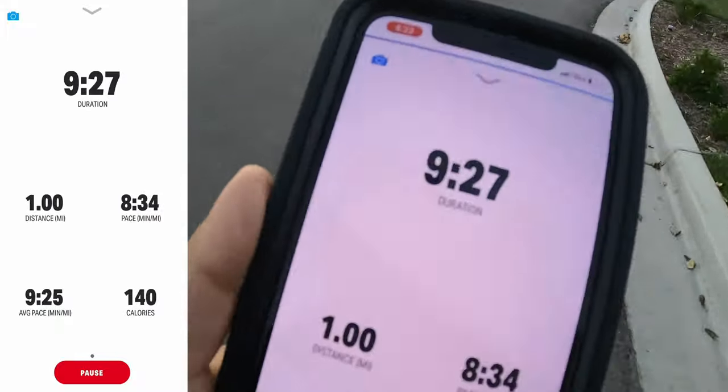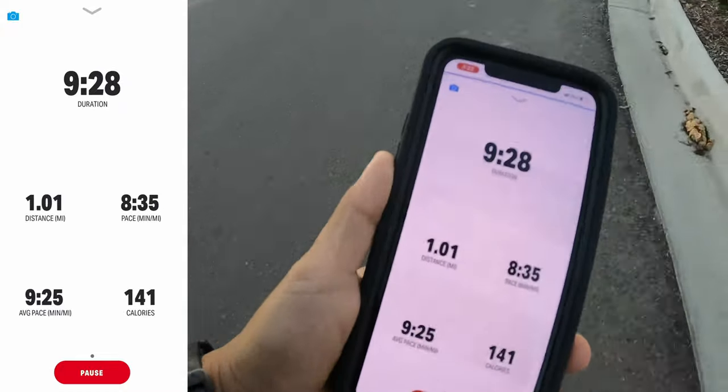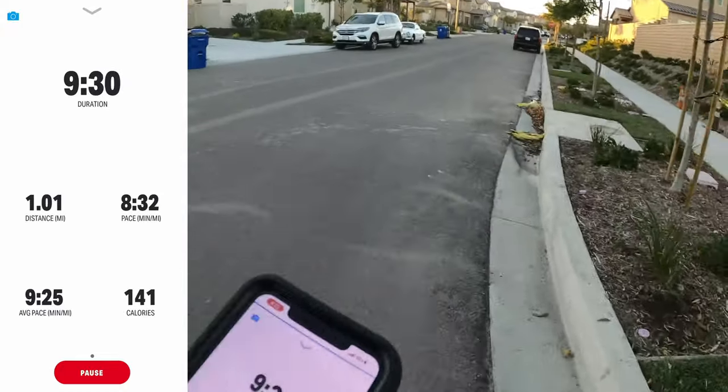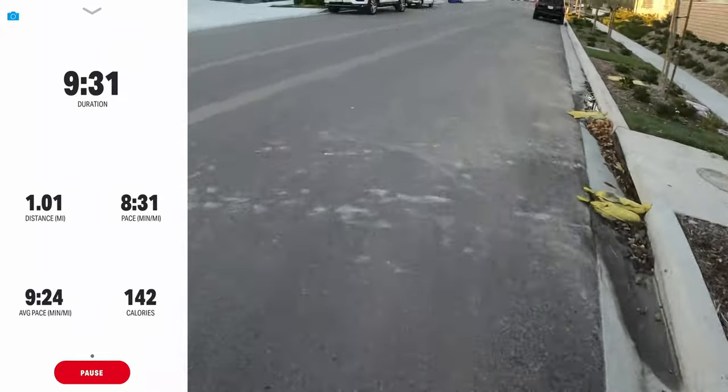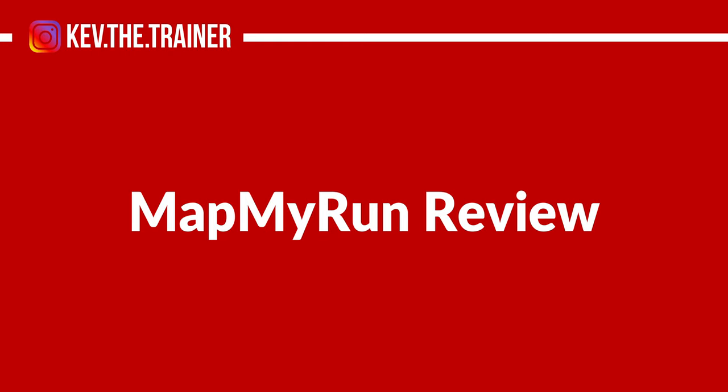Want to learn more about the app Map My Run? Well stick around, because in this video I'll be going over everything you need to know. Hey, if you're new here, my name is Kevin and I'm a certified personal trainer and nutrition coach. On my channel you'll find weekly reviews, tips, and tutorials on fitness apps, equipment, and more. And if you're here, you're probably considering the app Map My Run.